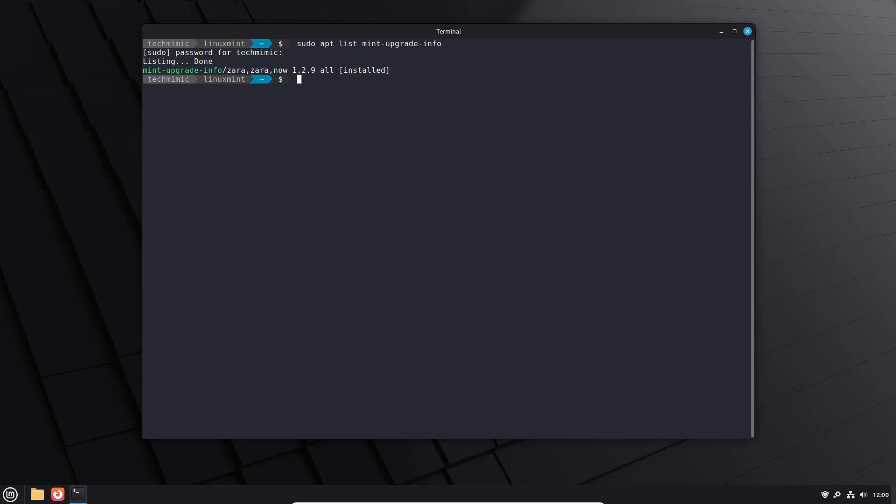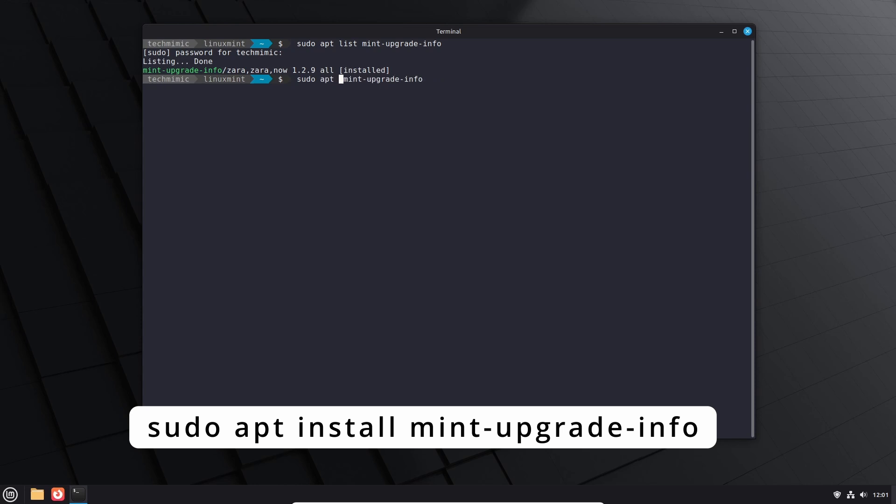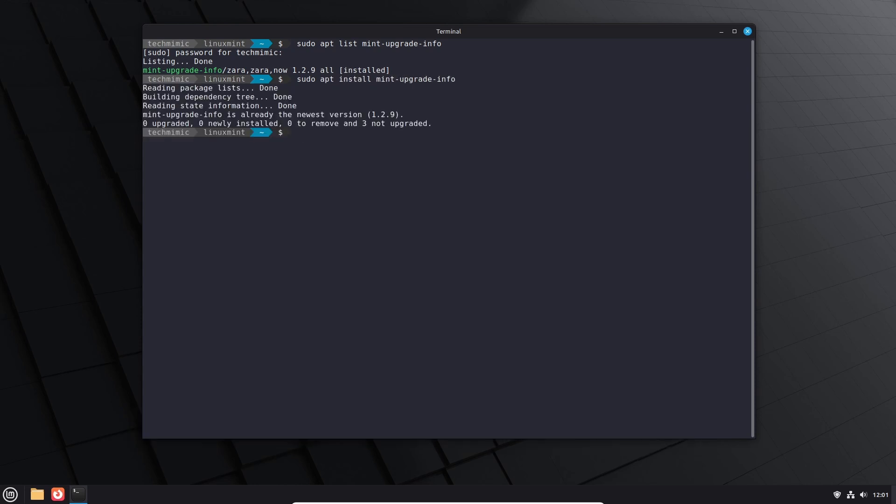To upgrade this package to the latest version type sudo apt-install mint-upgrade-info. In this case I am already on the newest version but this is something to check if you are fully updated but the upgrade option doesn't become available.